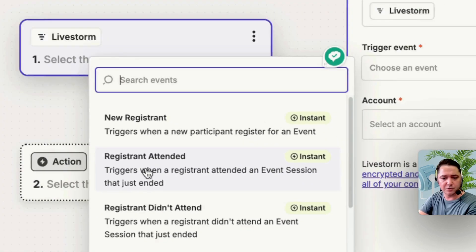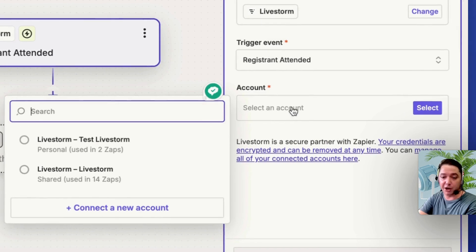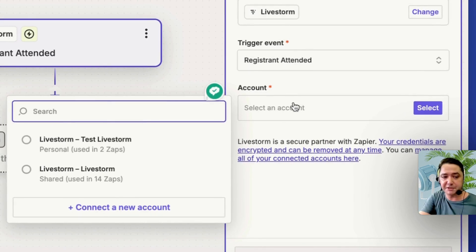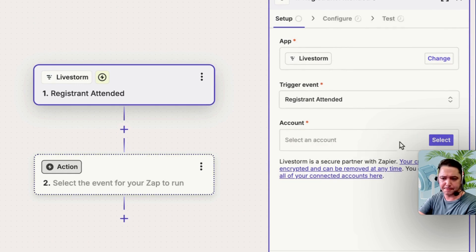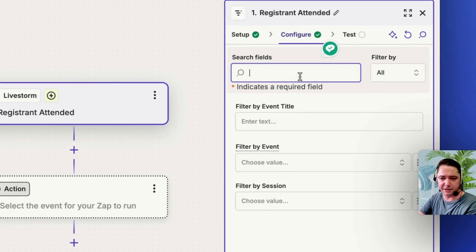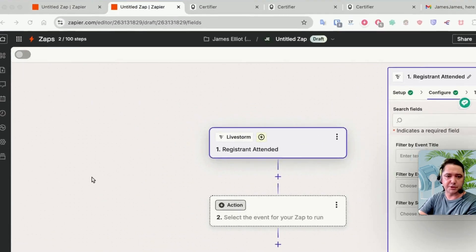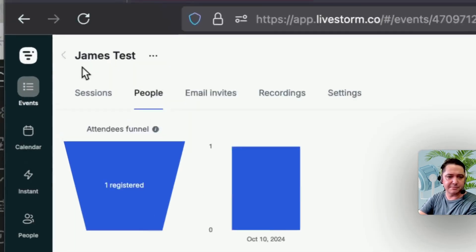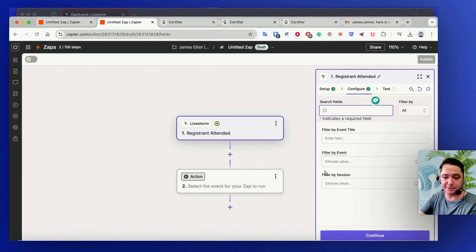What we're looking for is Registrant Attended. Then select your account — I've already set up this account in the Apps section, so it's found my Livestorm test account. We'll select that and continue. The next option is Configure. What we want to do here is filter by events — I want this certificate to be sent if someone attends a specific session of my event. Coming into Livestorm, the test event we're going to use is James Test, and we'll locate that in the filter by event field.